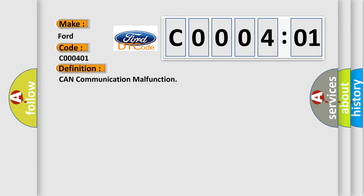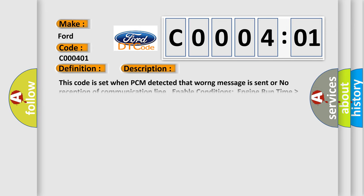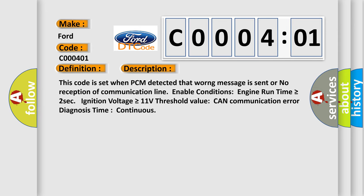The basic definition is CAN communication malfunction. And now this is a short description of this DTC code.